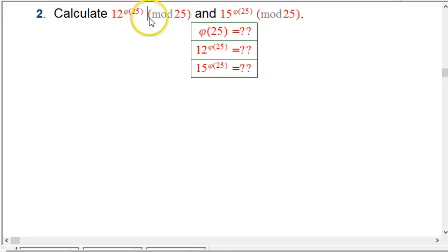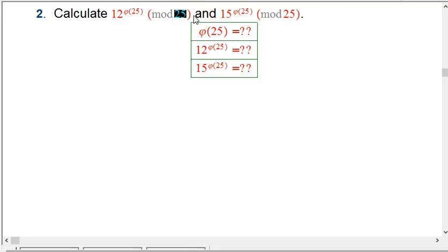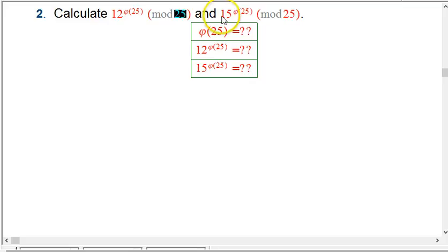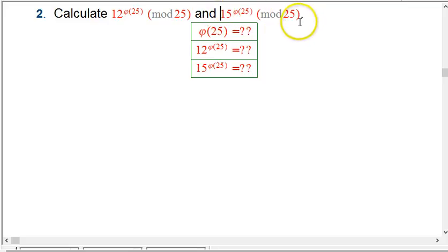A hint of that is that if the mod were a prime, phi of it would be n-1, and raising to the n-1 in a prime mod activates Fermat's Little Theorem. So we're going to see if there's anything similar. We're also going to do 15 to the phi of 25 mod 25 and see what happens.